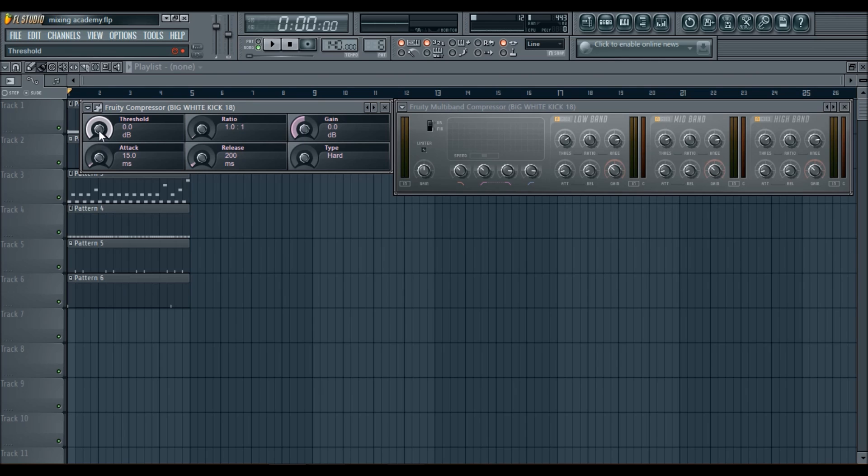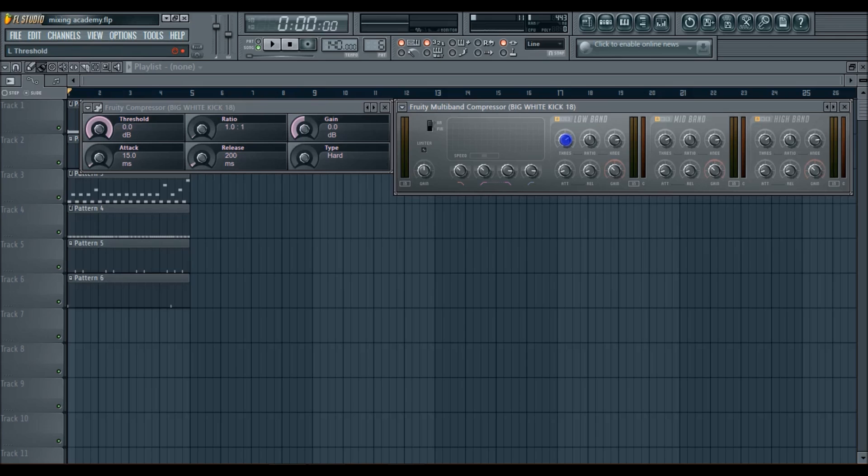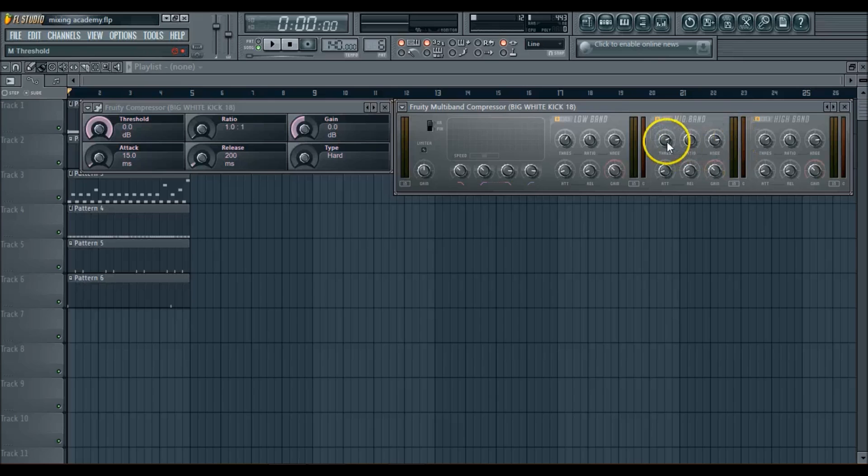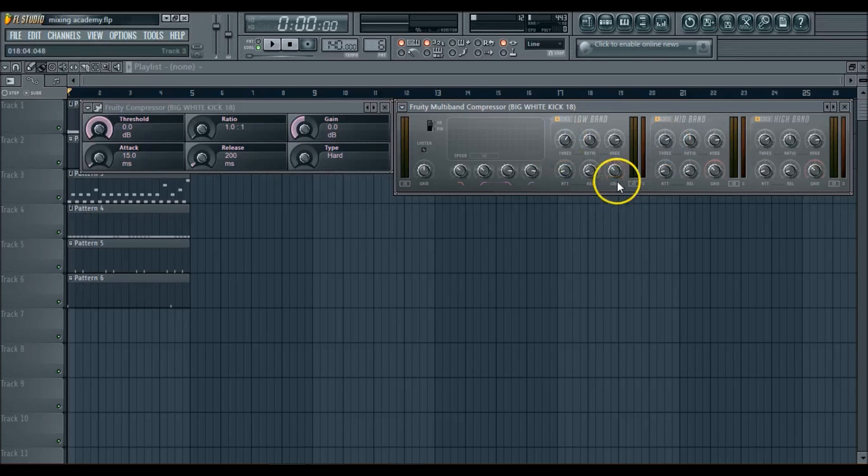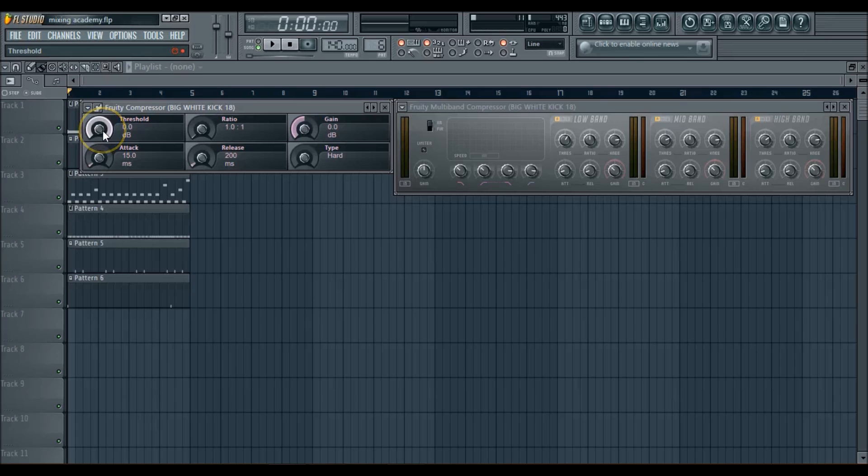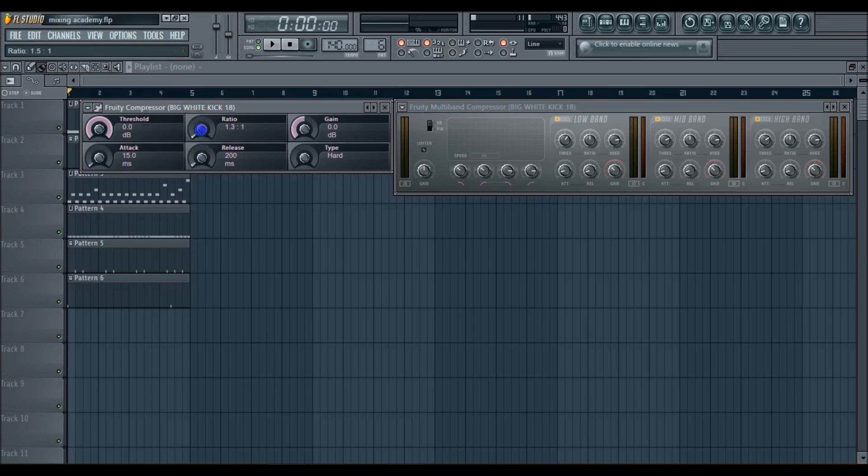But here, you have the threshold here set at about 18 decibels, but you can also turn it up. Now, it has three bands here on the Multi-Band, Low-Band, Mid-Band, and High-Band. So you can set the threshold how much you want it to work on each band. So here on the Basic Compressor, it's already set at 0, so whatever your sound is at, that's where it's going to be at.